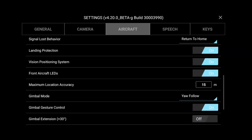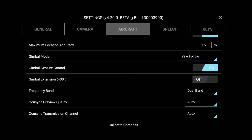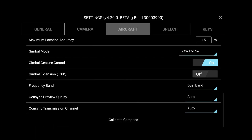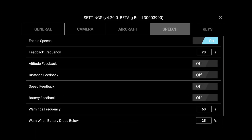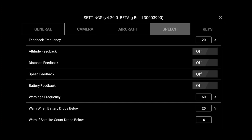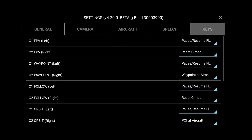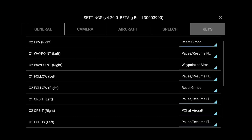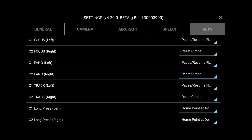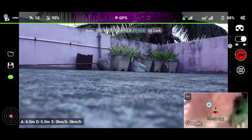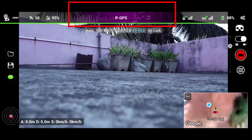The other setting is max location accuracy, which is 15 meters — let's keep it as is. The next settings are about speech feedback. You can enable visual speech feedback for altitude, distance, and speed according to your requirement. You can also change the keys functionality in the next settings.